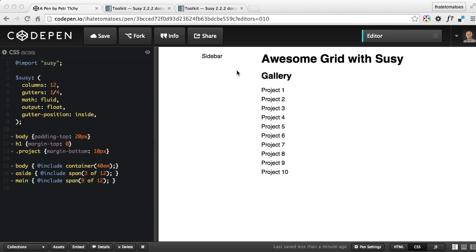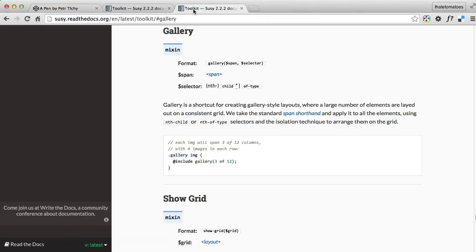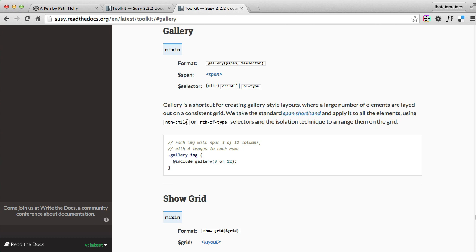For that we'll use the gallery shortcut. Suzy has a handy gallery shortcut which helps you generate gallery-style layouts. If you've got a project list or product listing or whatever that is and it looks more like a gallery, you can use the shortcut and Suzy then calculates and assigns the right nth-child and nth-of-type selectors so the grid will always work.